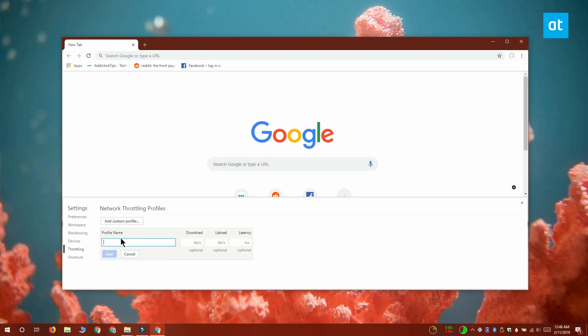Enter the maximum download and upload speed that you want to allow the current Chrome tab to have. You can leave the upload and the latency fields blank and just enter a download speed in kilobytes per second. Click Add and close the panel.